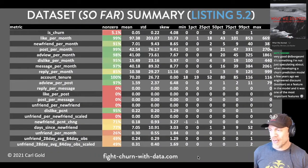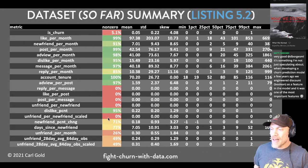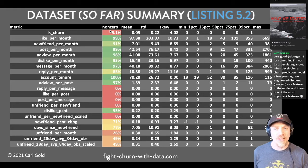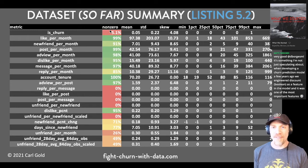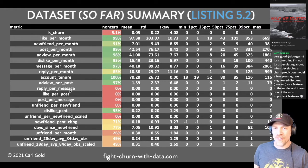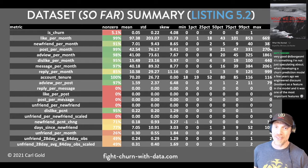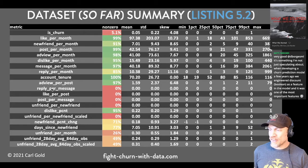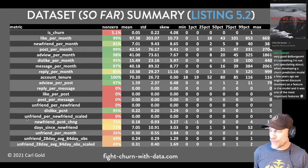If you look at the summary stats, the churn measurement at the top is 5%. The 'non-zero' column means what percent of the customers have that metric — the basic metrics are present for most customers. But then we have all these zeros down here because we never calculated those metrics. They were defined in the dataset but never got calculated. These are other ratios: reply per message, like per post, post per message, unfriend per new friend — all not yet calculated.